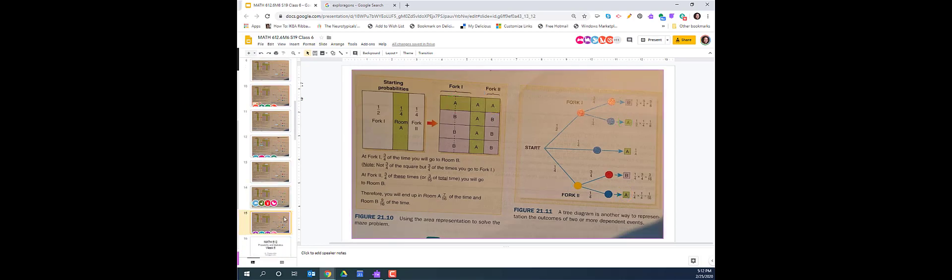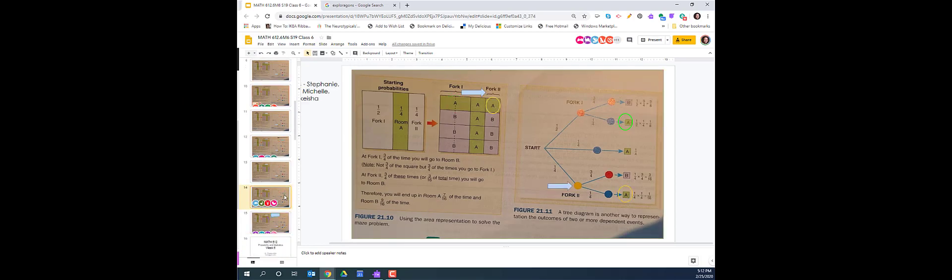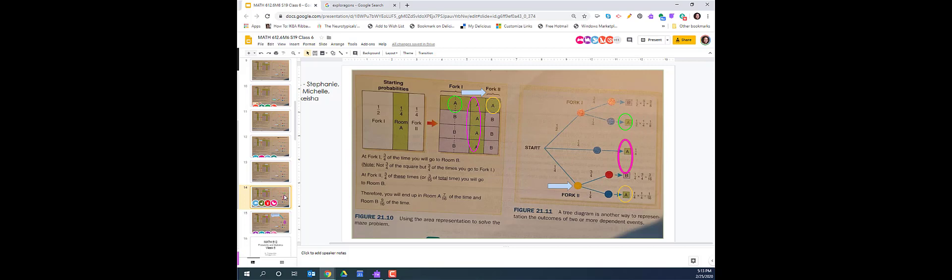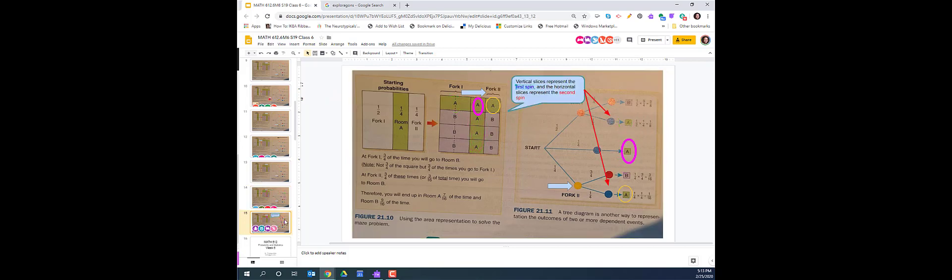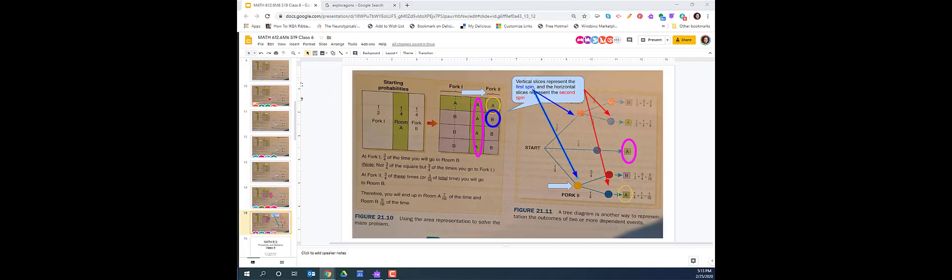Have you ever wondered how to conduct an engaging, student-centered math talk while teaching online? Dynamic Math Talk uses the arrow tool along with other shapes and colors as visual cues to focus the learner.